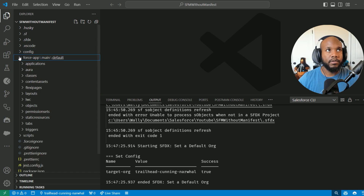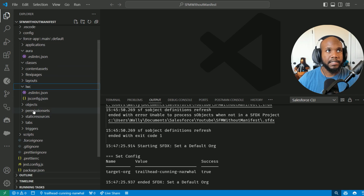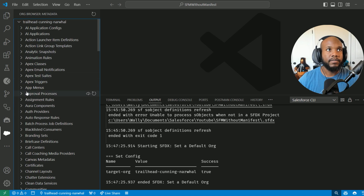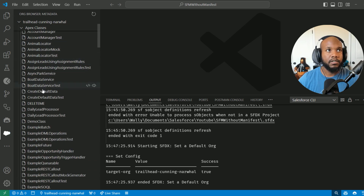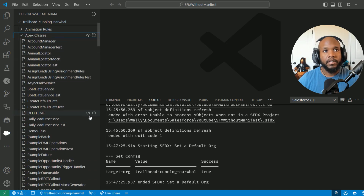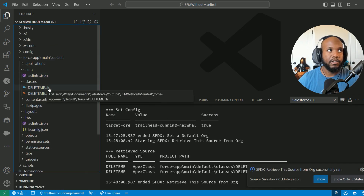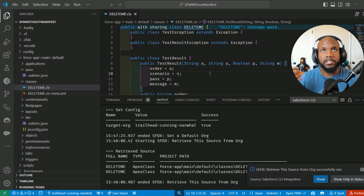Just for a quick check, let me jump back over and show you that there is no metadata already existing inside any of the folders. When I go to the org browser and pull down some Apex classes — jumping over into the Apex class section — we'll be able to see all of the classes that we have. If I hit this little 'retrieve this source from org' icon, it will download and bring that metadata over into my local machine. I can open it up, make any changes, save it, deploy it, and everything looks good.